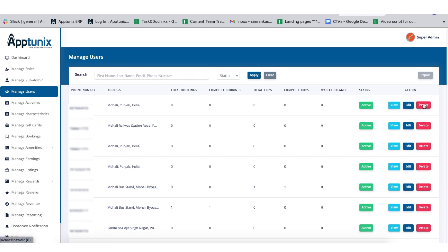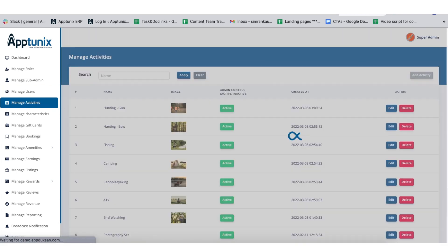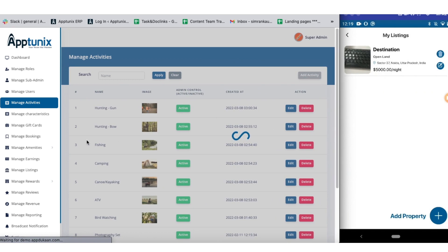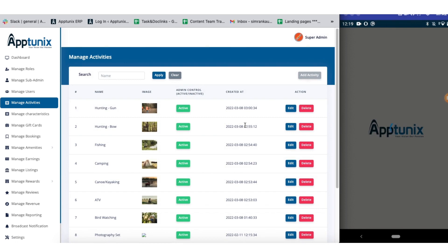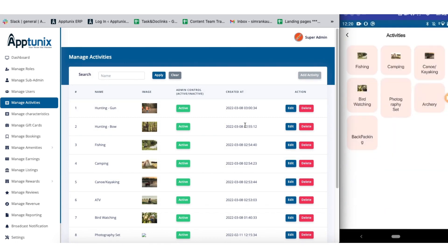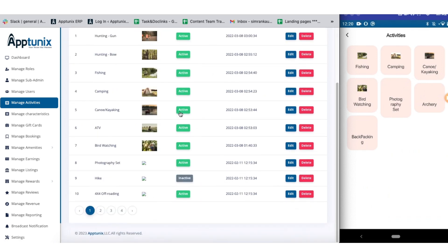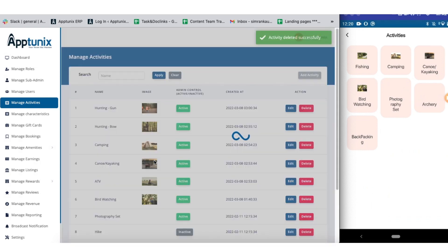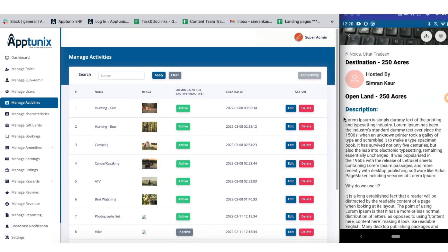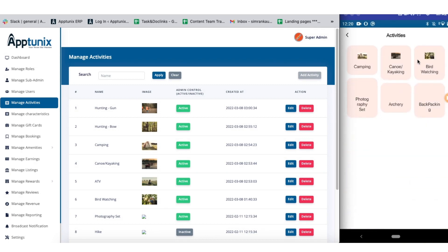Now we have the manage activities section. The activities set up during profile creation — such as fishing, camping, bird watching, and archery — can be managed from here. You can edit, delete, or add new activities, and the same changes will be reflected in the application. For example, if we delete the fishing category here, it will vanish from the application side as well. Similarly, adding fishing again will make it available simultaneously.